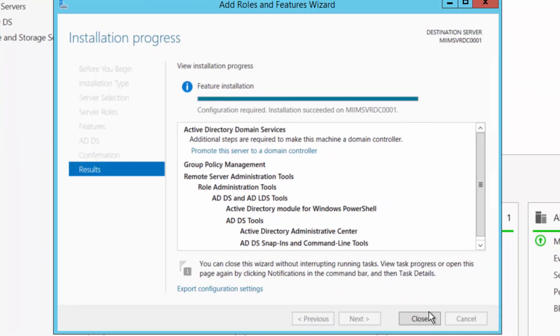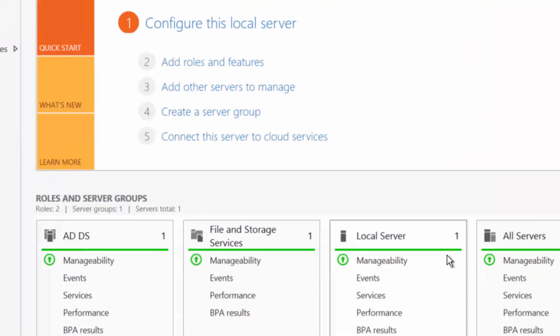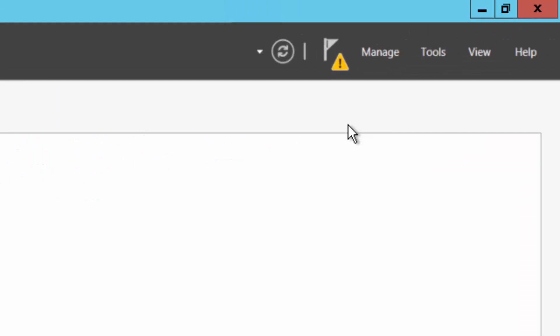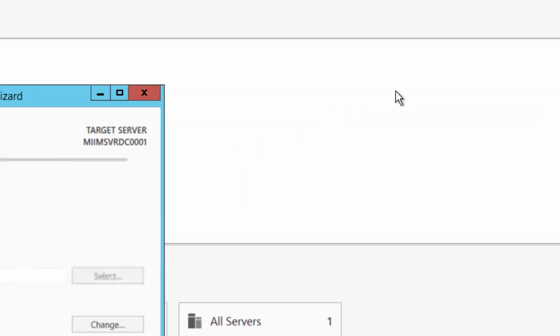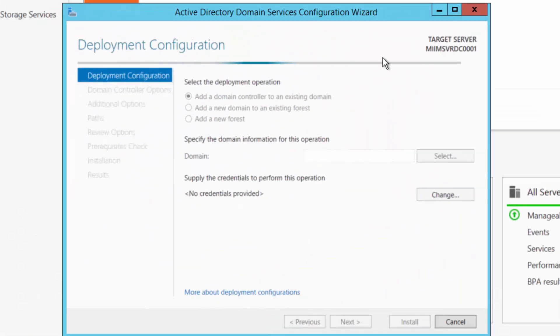So there we go, it's installed the role. I'm going to go ahead and choose close. And if you notice up here, I have an exclamation point. I'm going to click up here and I need to promote this server to a domain controller. So I'll go ahead and select that.